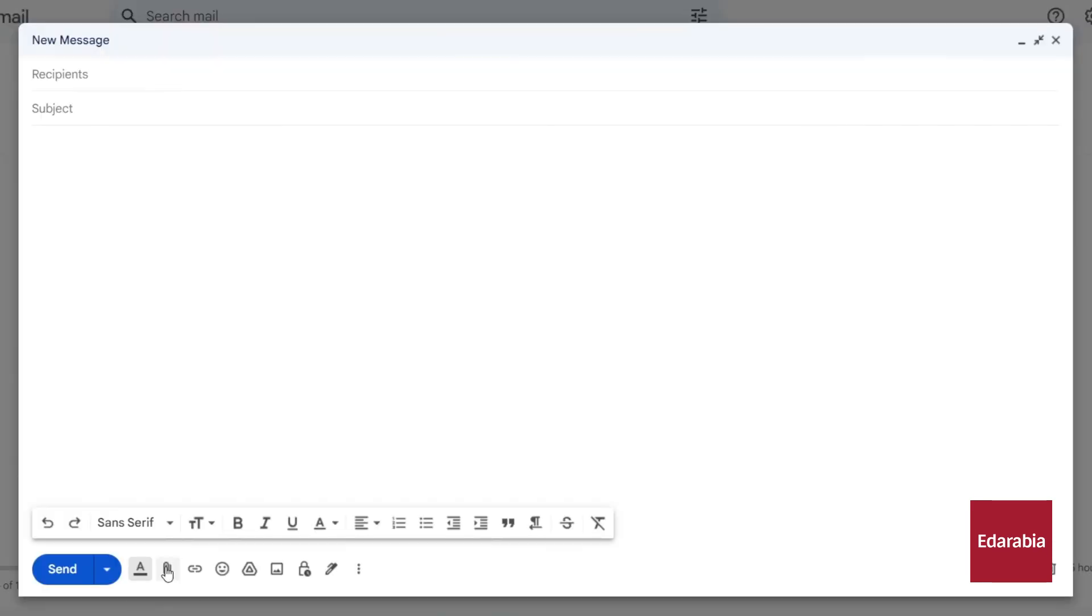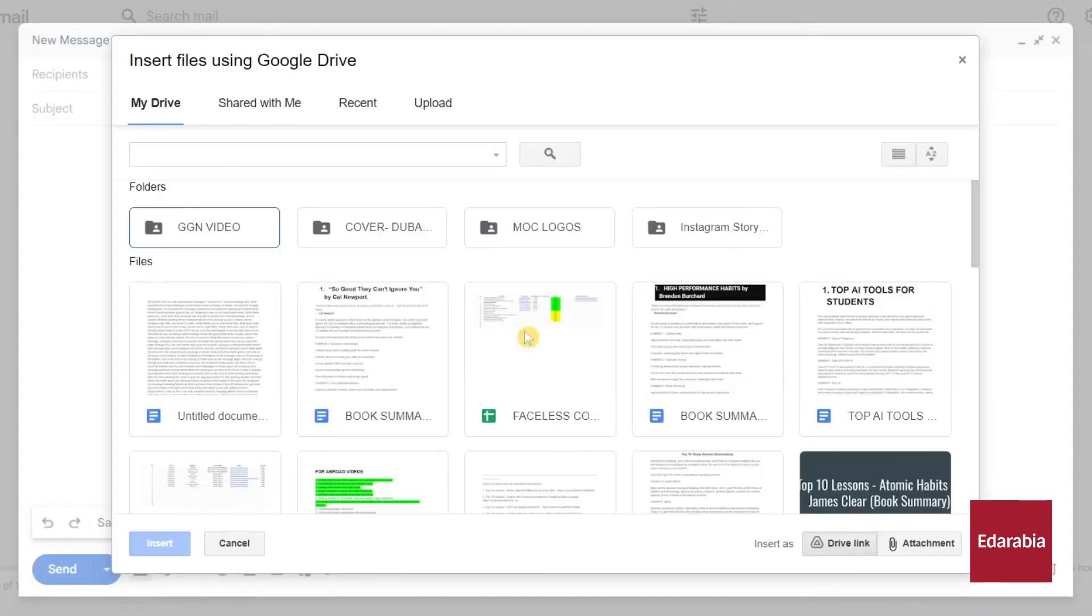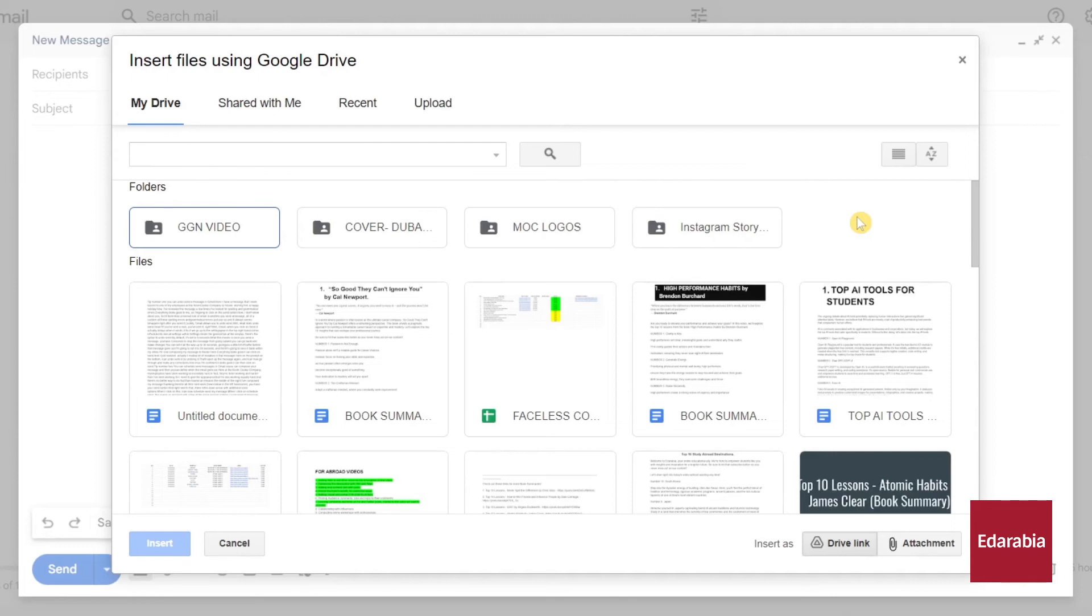Another way to proactively save space is to avoid attaching files directly and instead insert links to files stored in Drive. This approach is advantageous as it doesn't use up additional space in your sent email or the recipient's inbox. Moreover, it encourages collaboration, allowing recipients to edit documents directly in the cloud, reducing the need for back and forth email attachments.